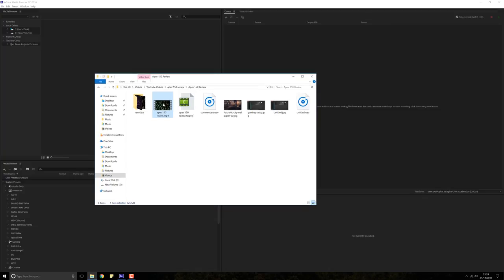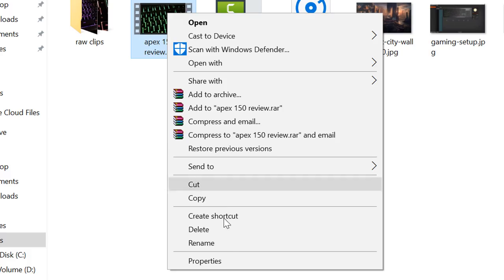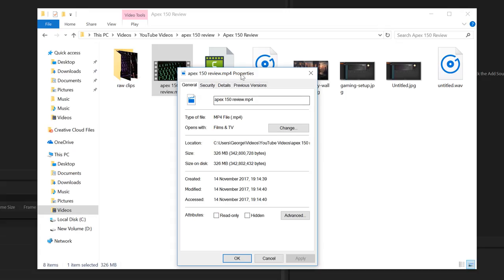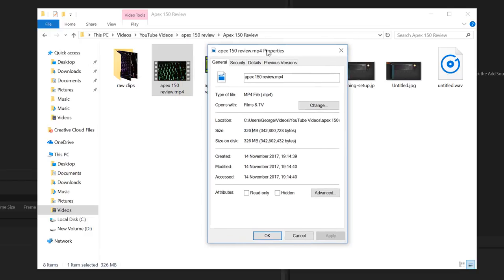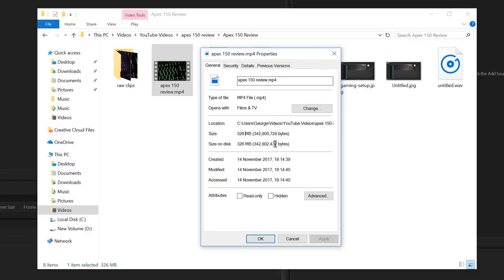So here I have a video file. If you give that a right click and go to properties, we can see the size of that right there. It's quite big, 326 megabytes.